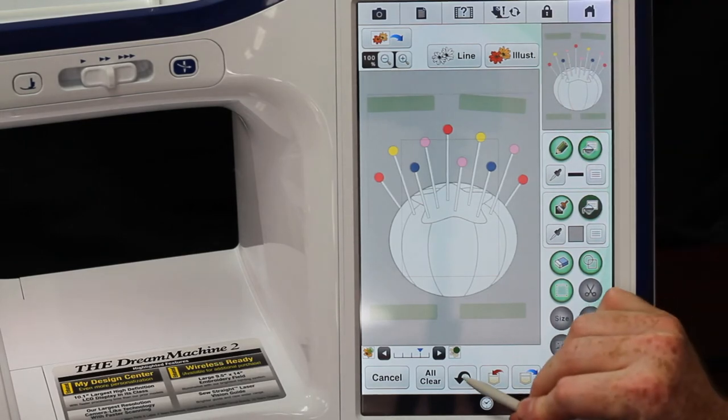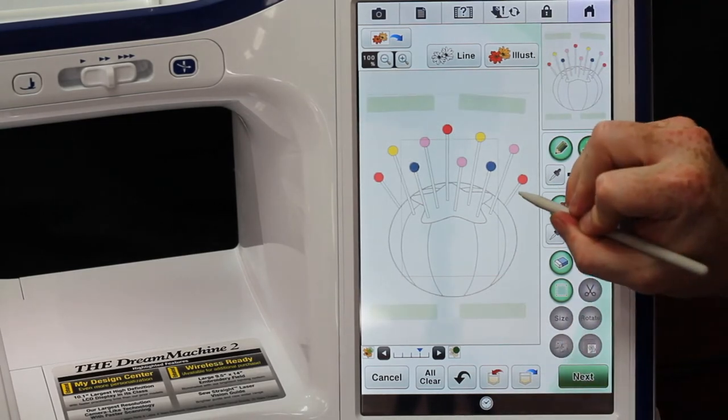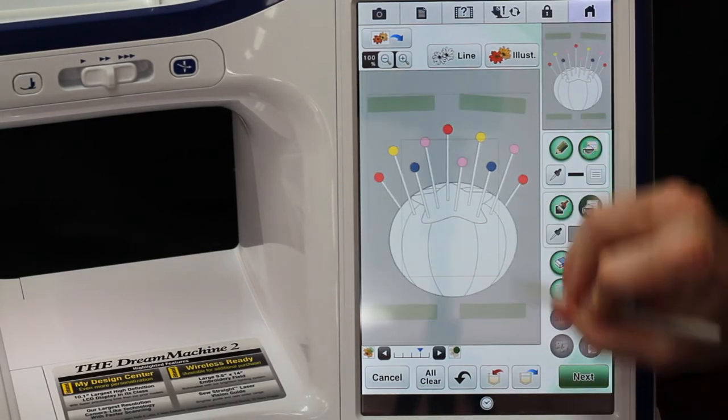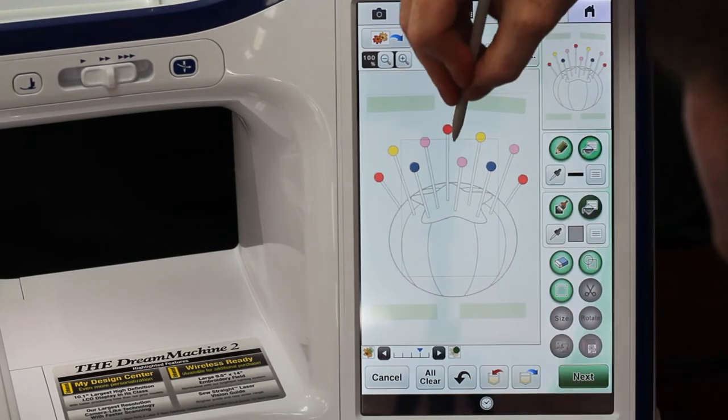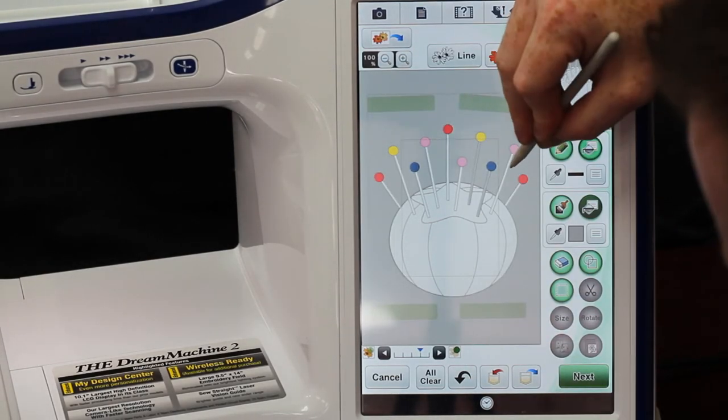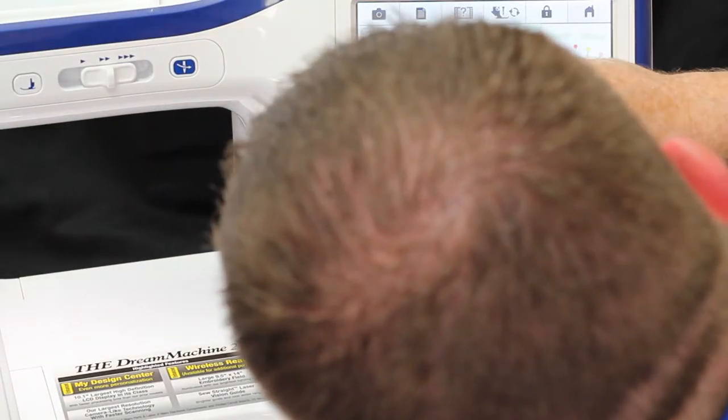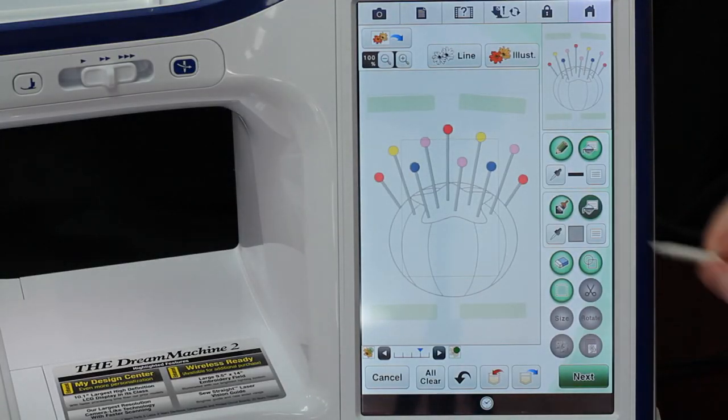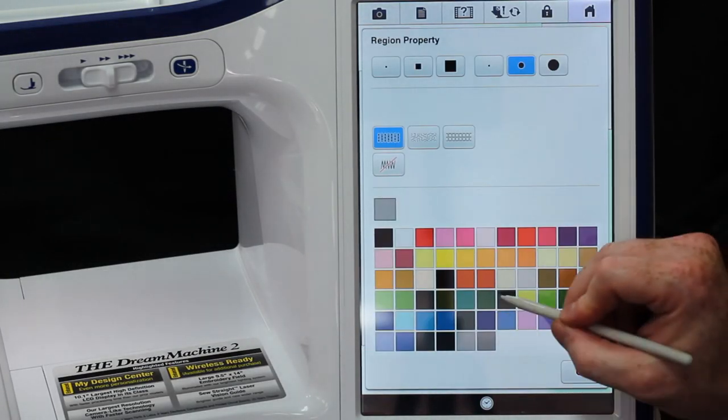Now I can touch all of these little pins - whoops - and down here, my favorite button, undo. So they're all colored in.